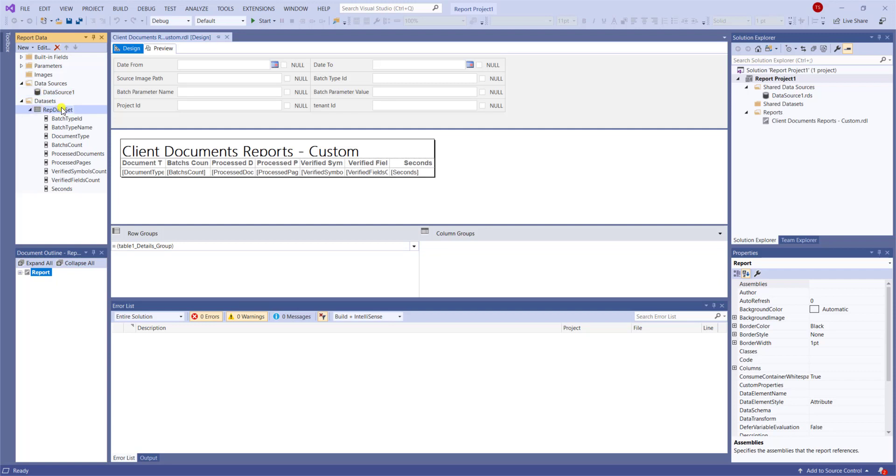It is very important that you call this data set the name that you see on the screen. ABBYY FlexiCapture, when we deploy this, is expecting to see this name for the data set.